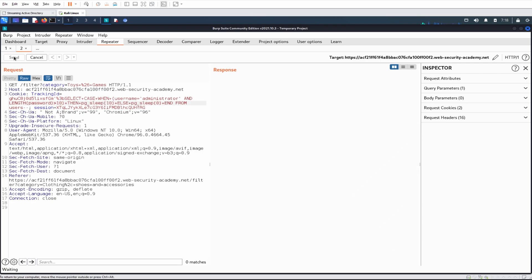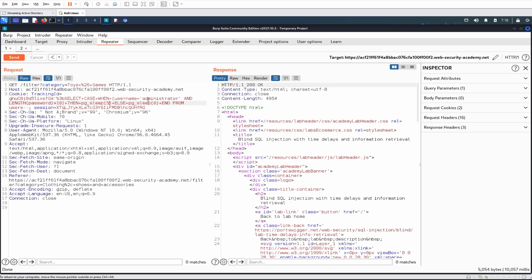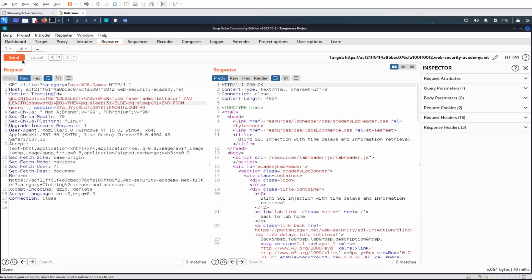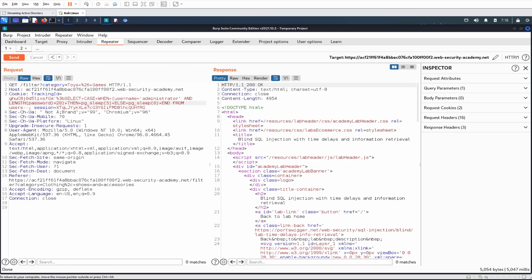Let's keep going up in increments of 10 to see how long it actually is. I'll knock the sleep down to five seconds so it's not so long. The password is greater than 10. This looks like something I'm going to have to do in Python. The password is not greater than 20. Is it less than 20? It's not less than 20 either. So it's going to be equal to 20. The password is 20 characters long. What we can do is write a Python script similar to what we had last time.